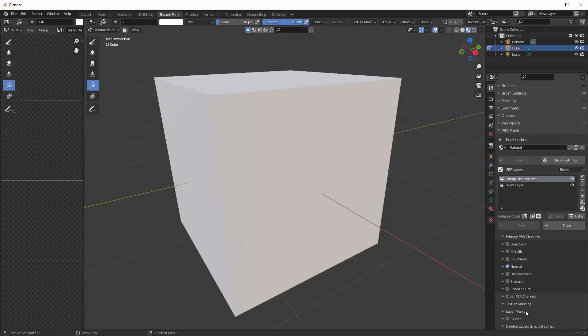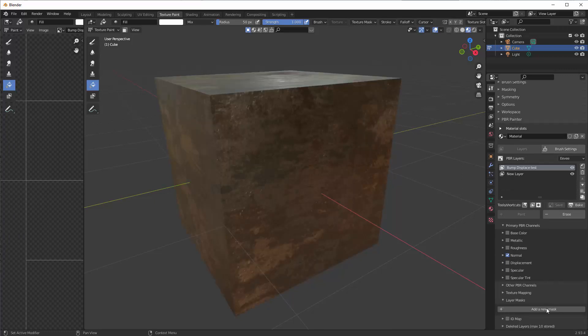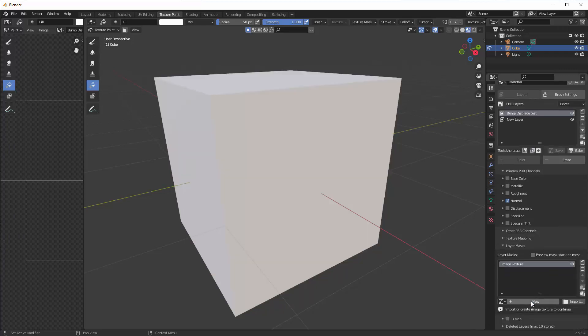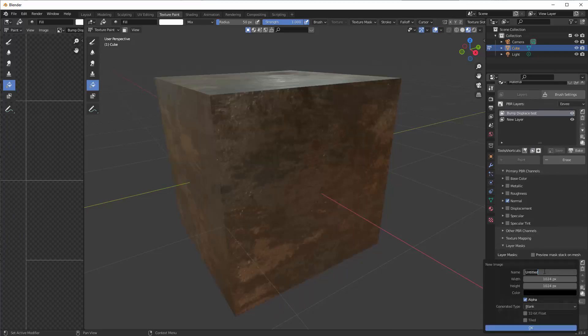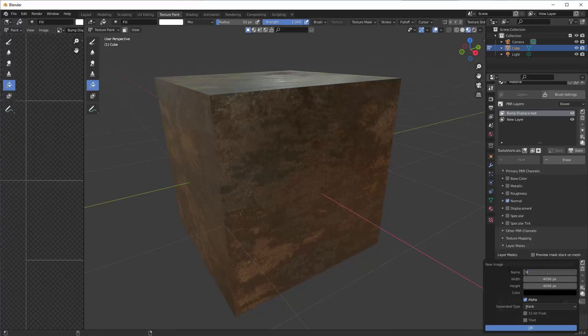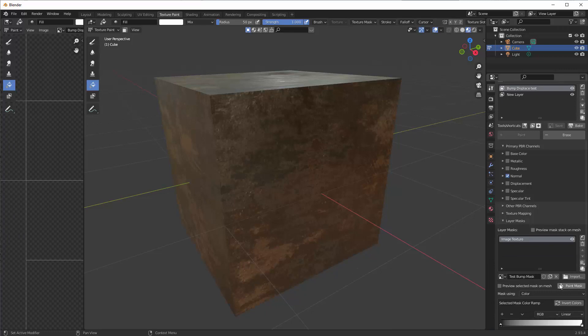So now we add a mask, we'll make a new image texture and we'll make it fairly big. That's 4K. And we'll go paint mask.